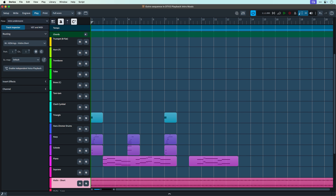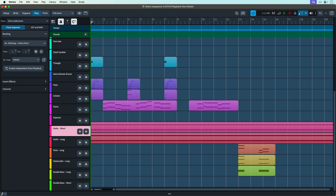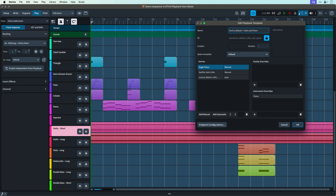Hello, I'm Anthony Hughes. Welcome back to this series all about playback in Dorico. So far, we've looked at setting up Dorico to use your preferred sounds for each of the instruments in your projects, by way of playback templates.